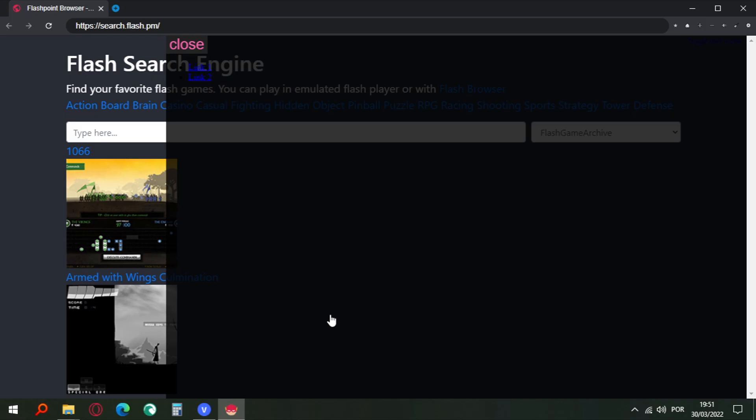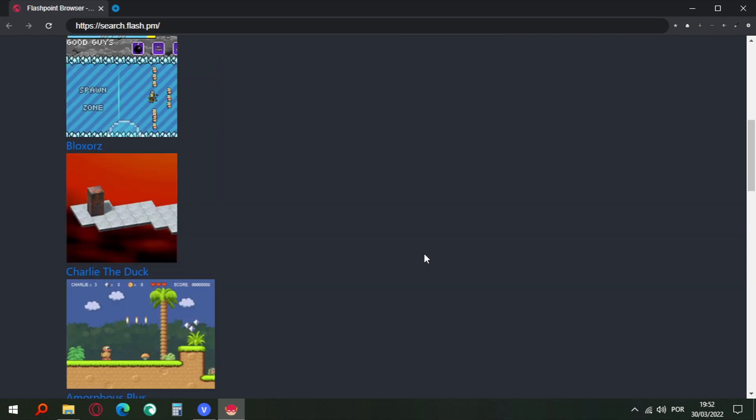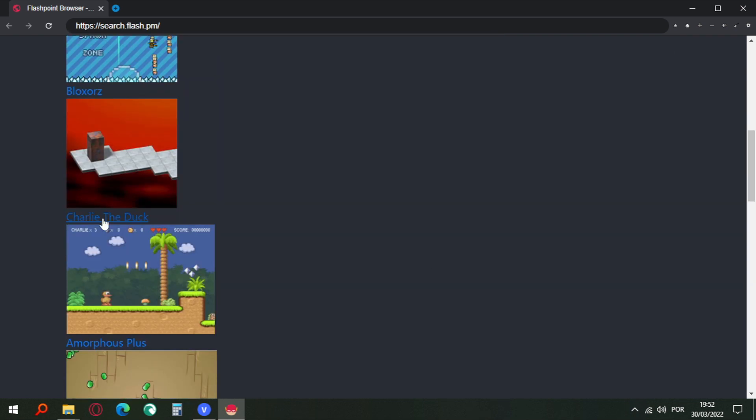The first time when you open the Flash Browser, it will open in this website here, search.flash.pm. Just search on Flash game here and you can play it. Let's test this here, Charlie the Duck.